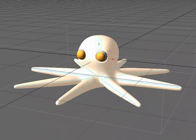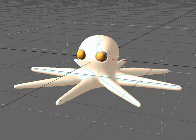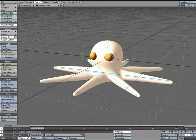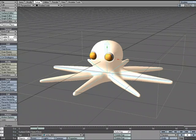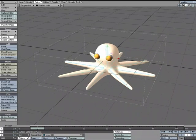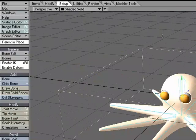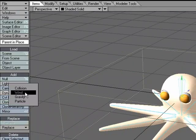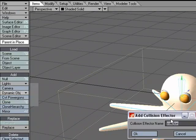So now what I want to do is throw a collision object and some dynamic objects in here, and have the bones interact with those objects. I'll go ahead and set up an items, add dynamic object, collision.